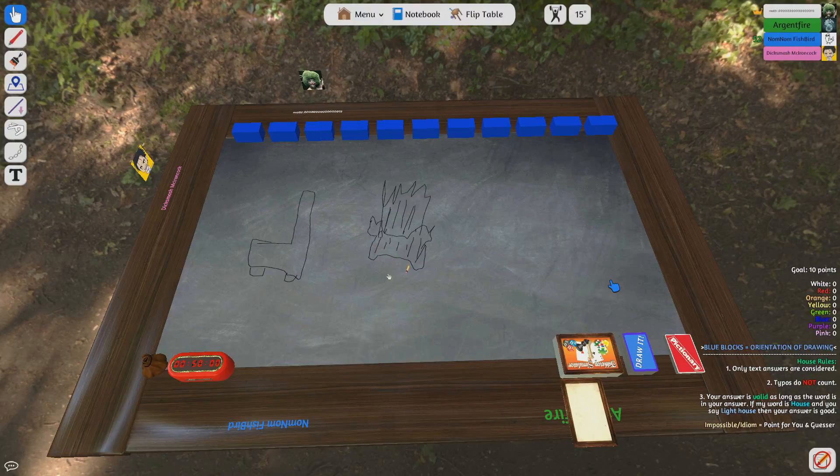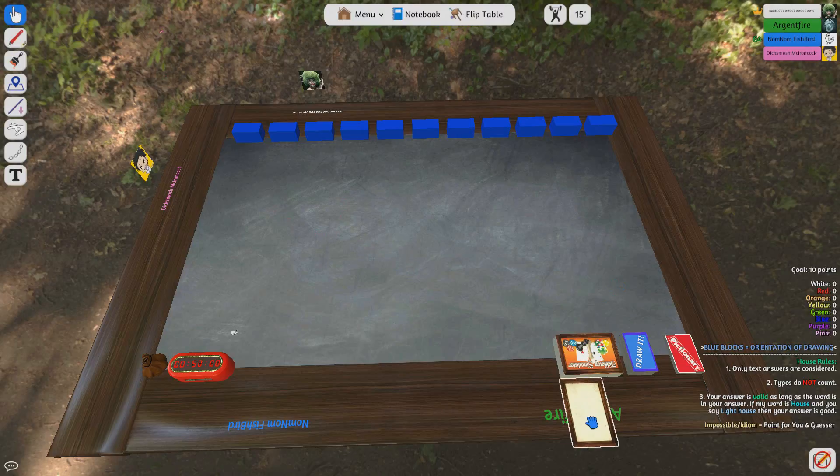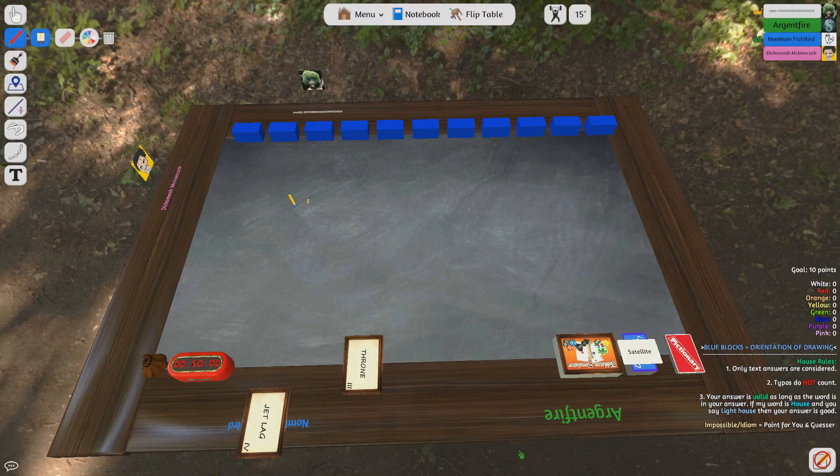Yay! He tried to draw the throne from Game of Thrones. You're like a cat that's on fire. I've never seen Game of Thrones.